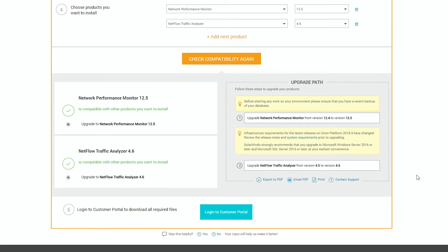We got our matrix back. The upgrade to NPM 12.5 and NTA 4.6 is compatible. We outline the upgrade path necessary and even give you a link to jump over to your customer portal to download the bits.